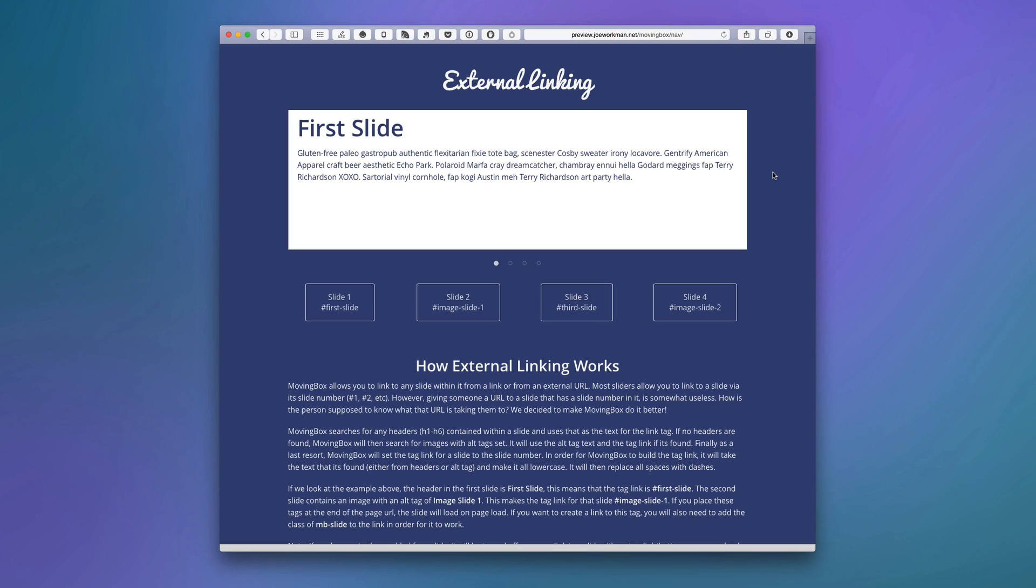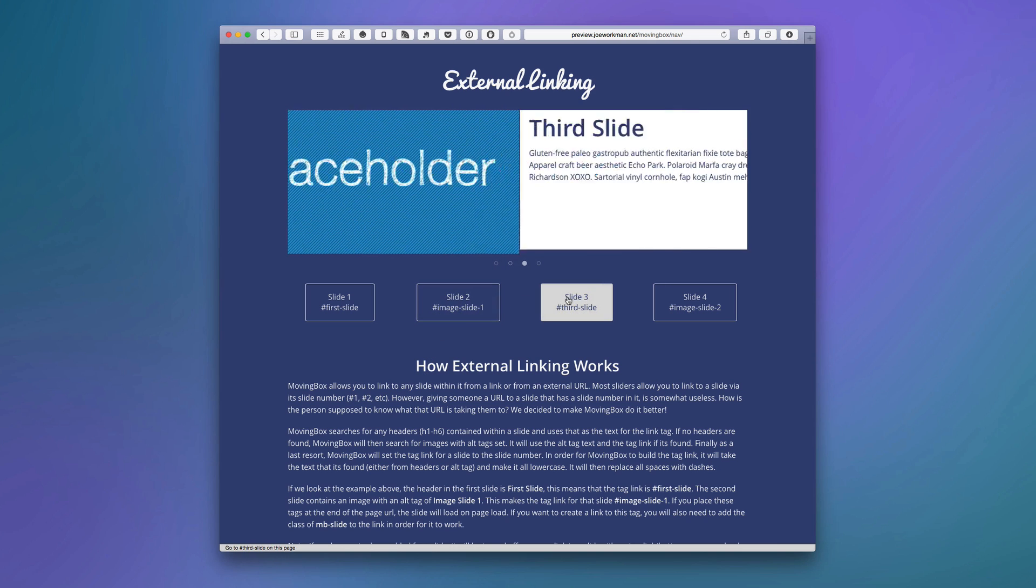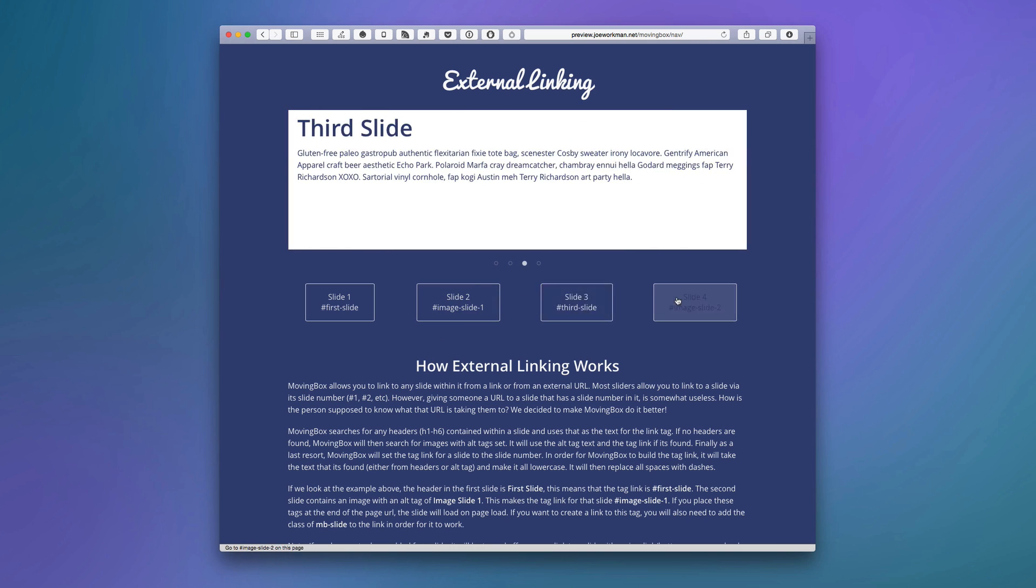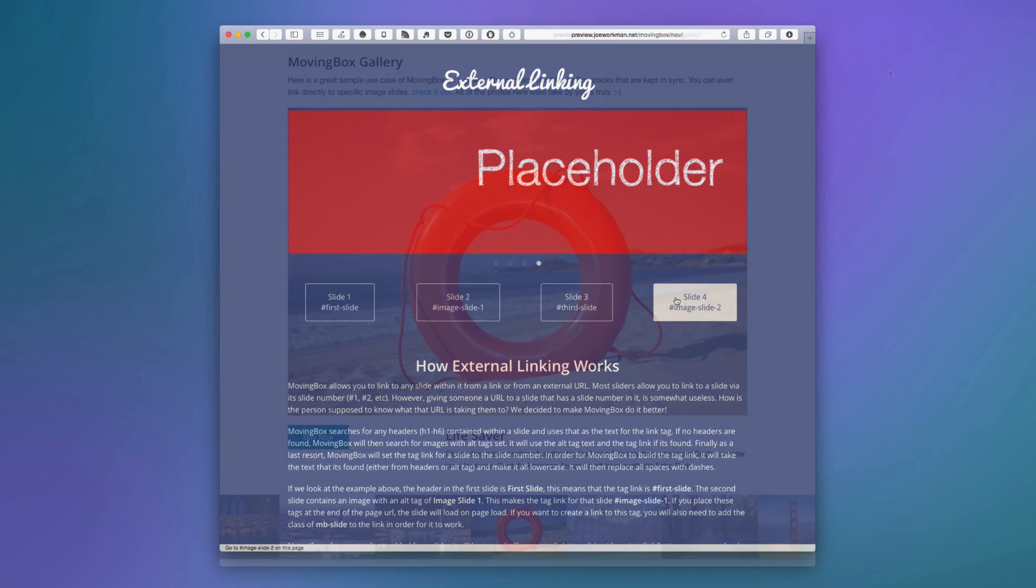Another option for navigation is external linking. MovingBox allows you to link from any link or button to a specific slide. You can even assign your slide a unique URL that you can give to a customer, and when they visit that URL, the slide will actually show once the page is loaded. This is really cool.